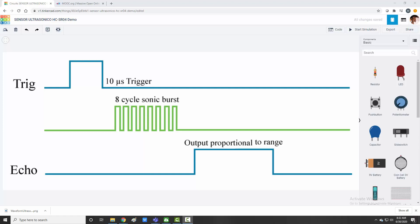In a waveform if we see a trigger, trigger is an output which is to be given for ten microseconds. Once I give a trigger of ten microseconds, the ultrasonic sensor, that is one transmitter and this is receiver, the transmitter will transmit a burst of eight cycles, a burst of eight cycles which is ultrasonic wave.